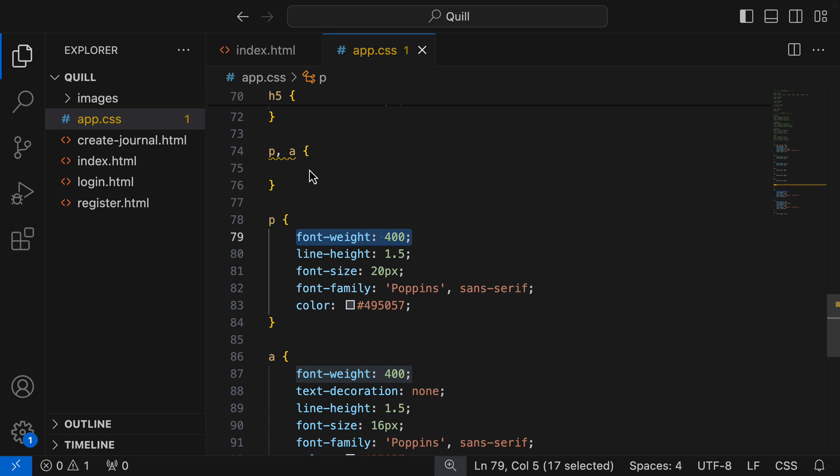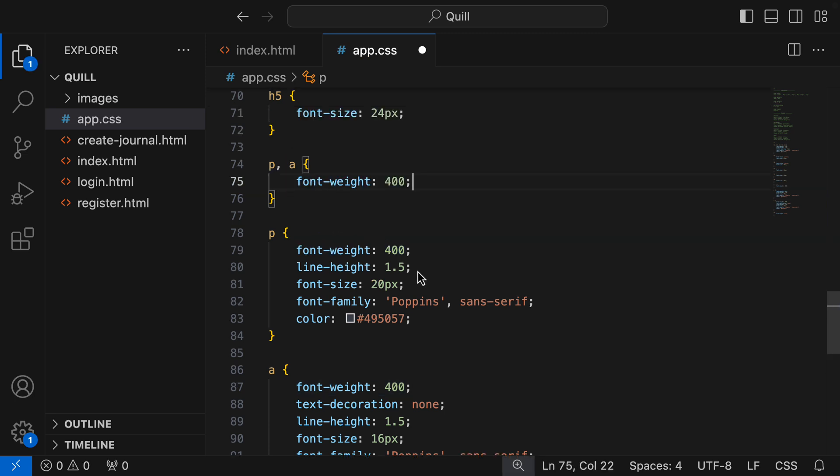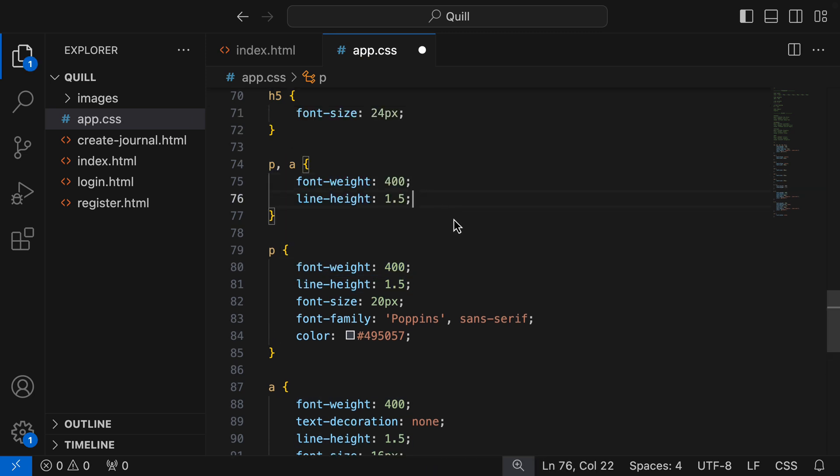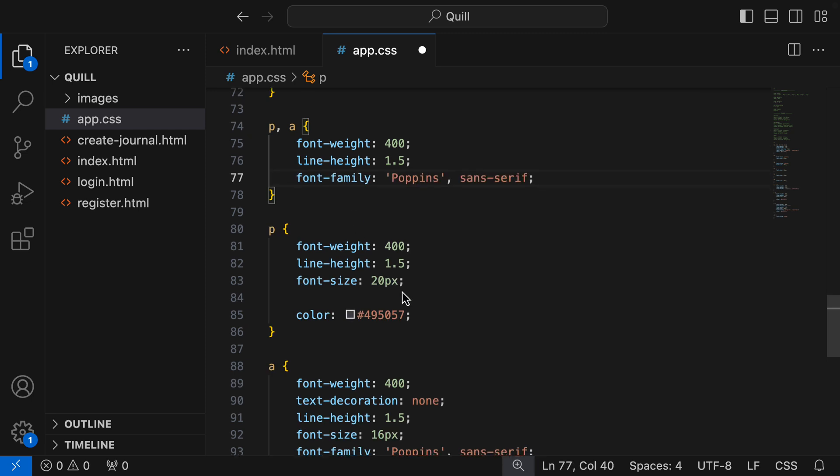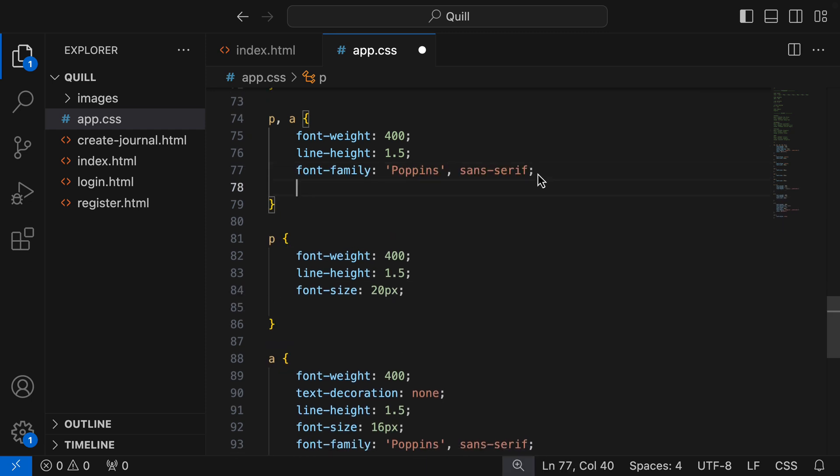The font weight is the same. The line height is the same. The font family is the same. And the color is also the same.